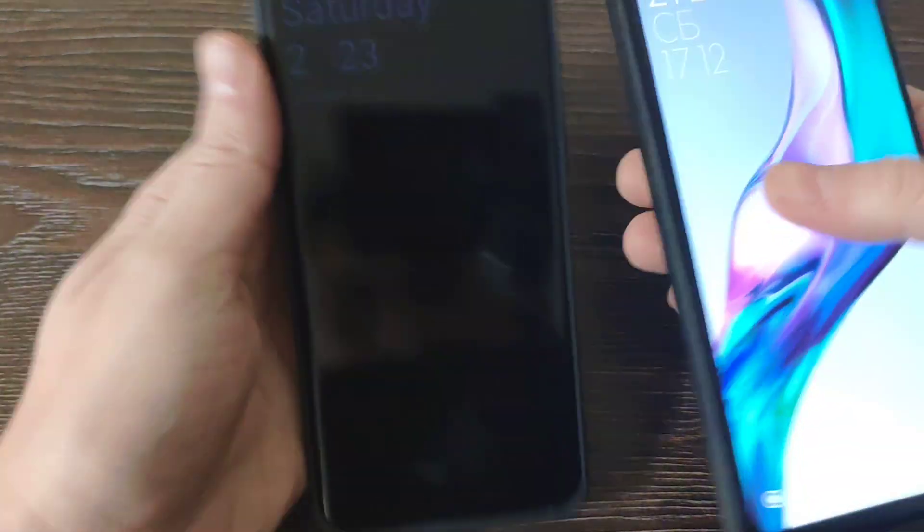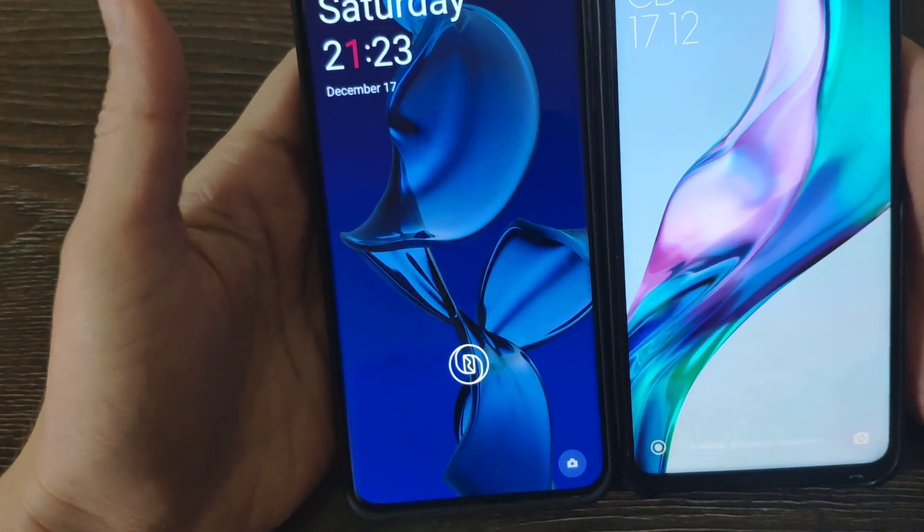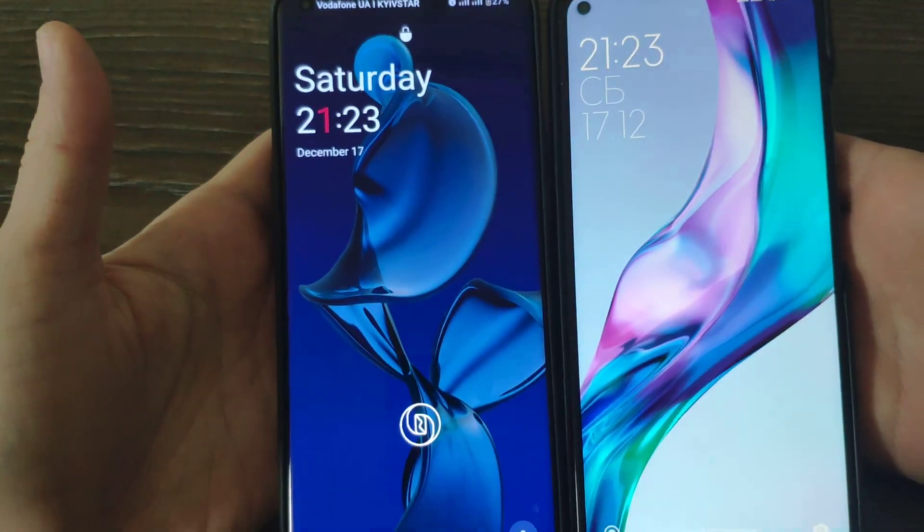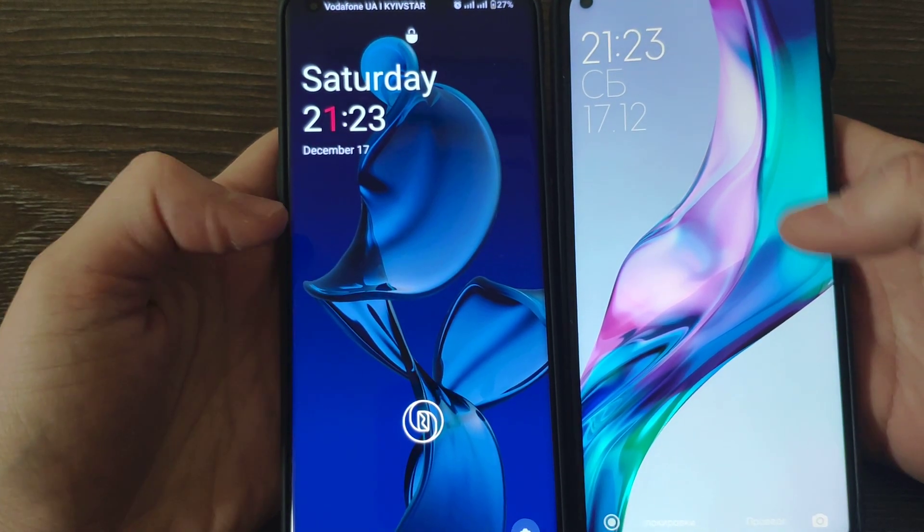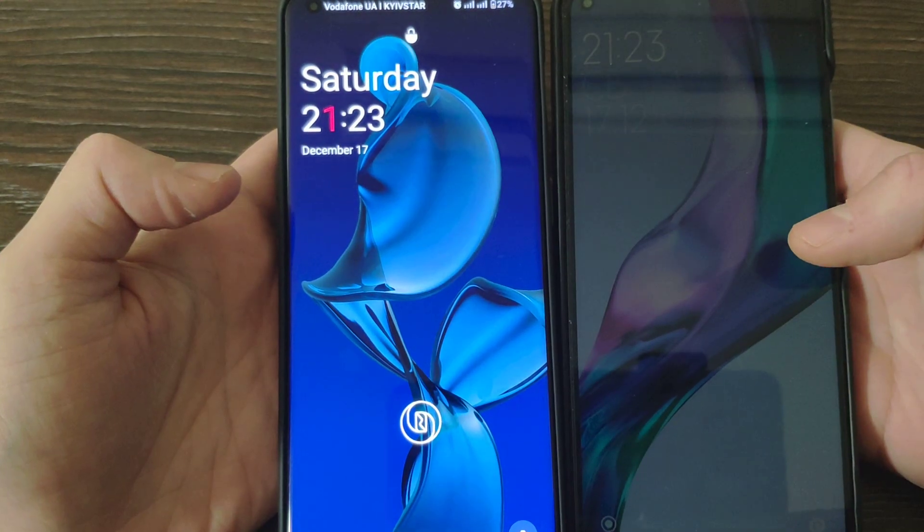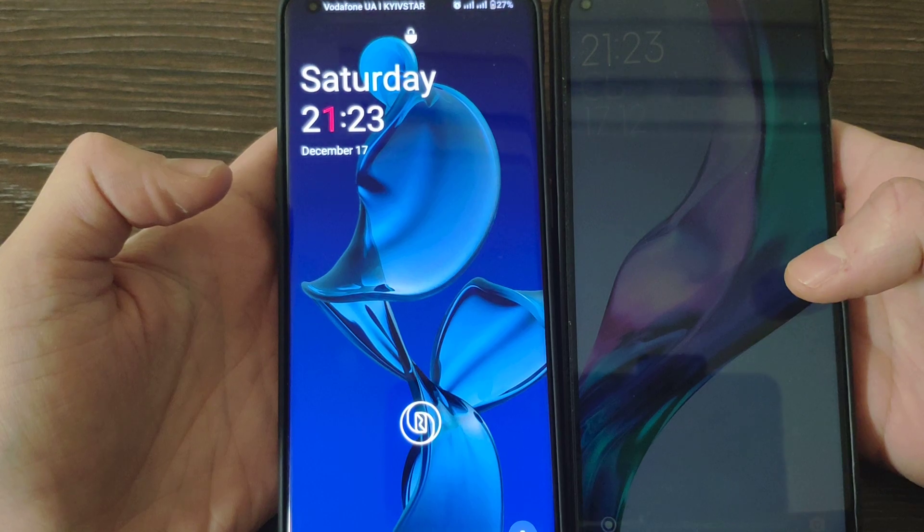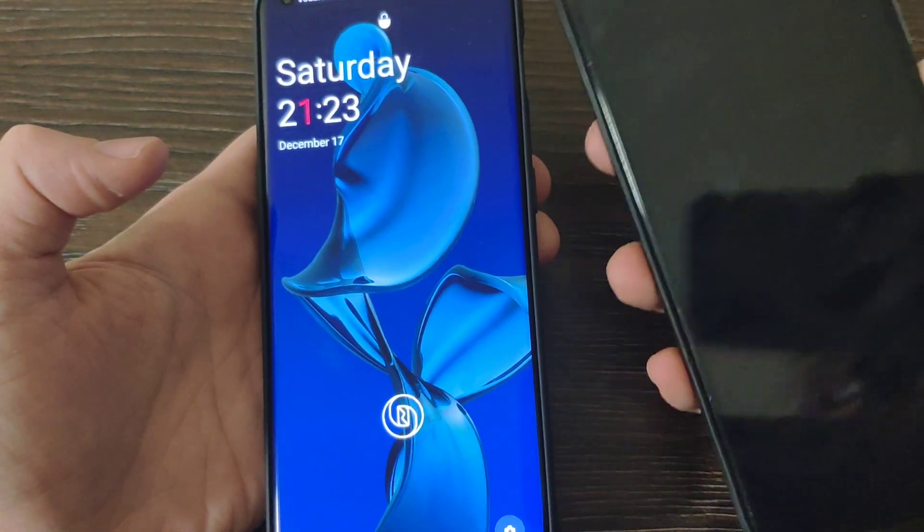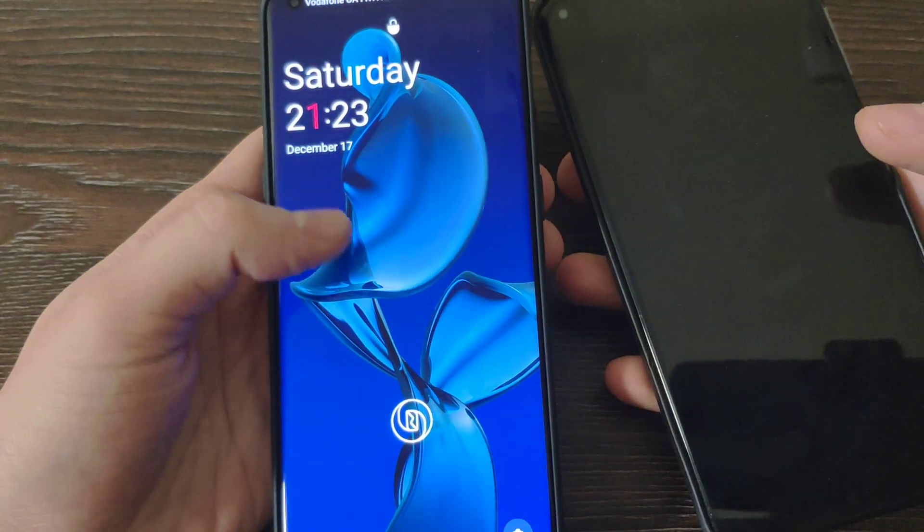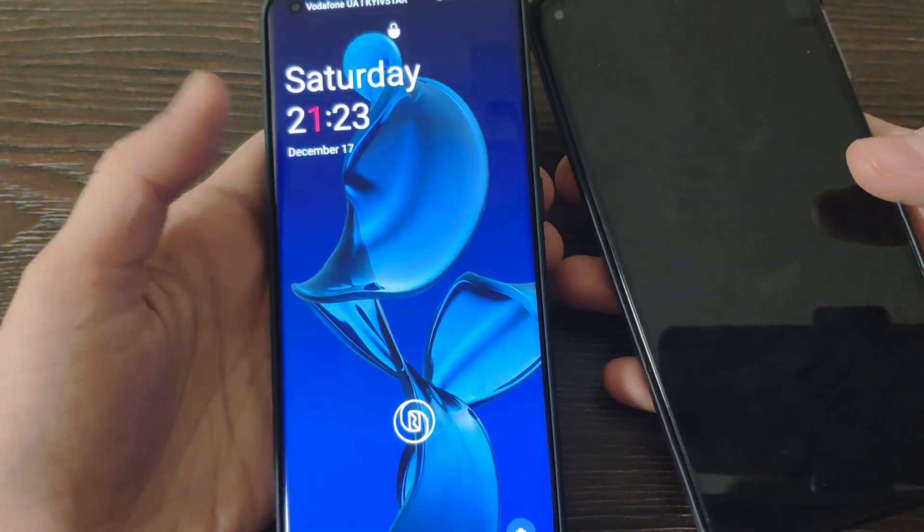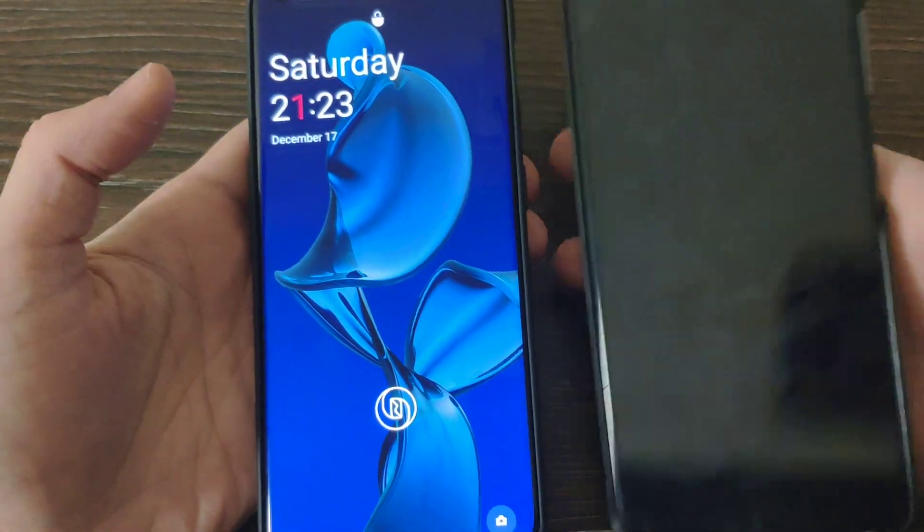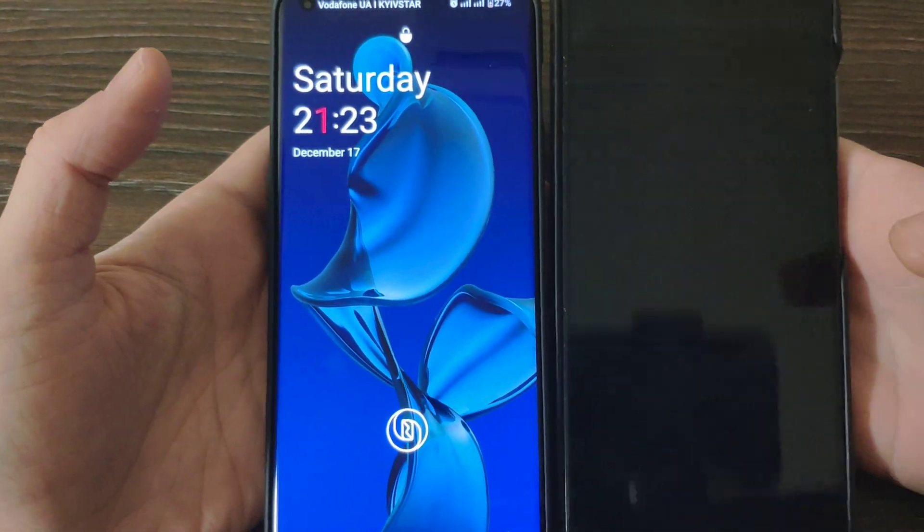For the screen itself, as you see, the screens are more or less the same. The main difference is that Xiaomi has an IPS screen versus AMOLED screen in OnePlus 10 Pro.